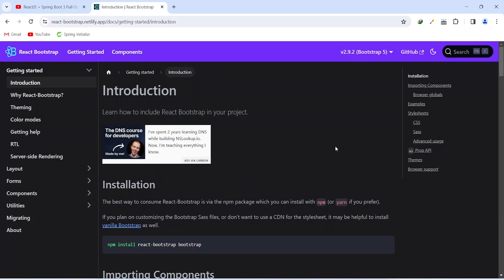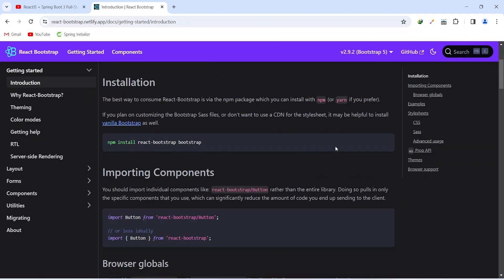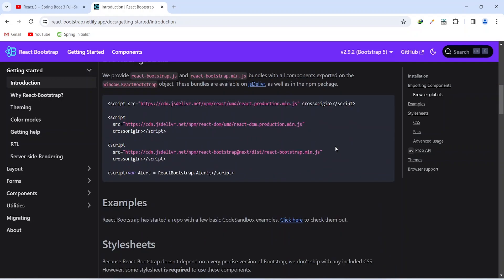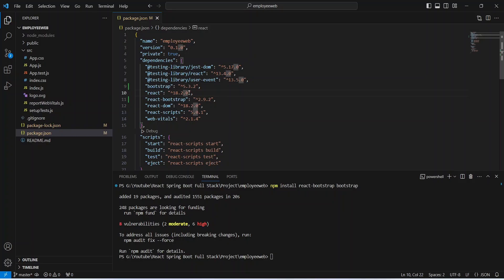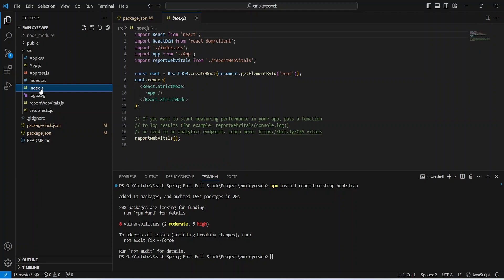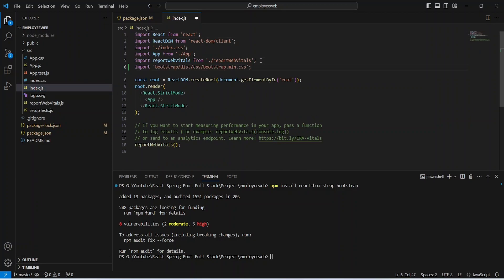And here we need to scroll down a little bit and we will get one import statement which we need to add in index.js. So let's copy this import statement and let's go back to our VS code.